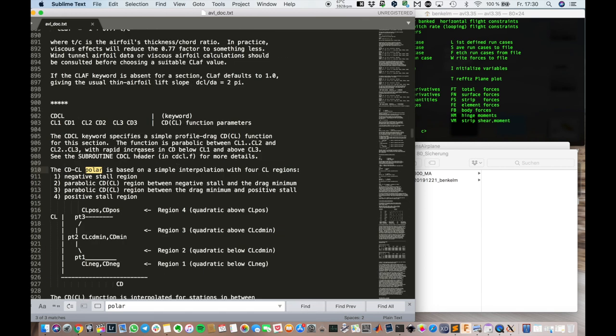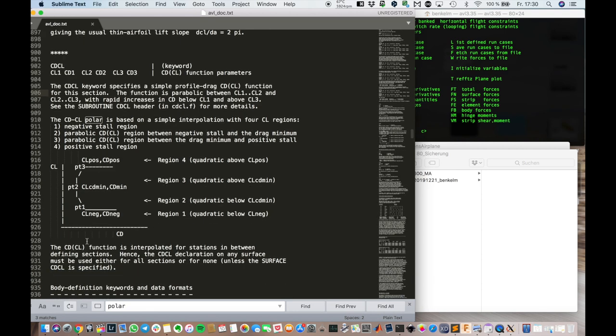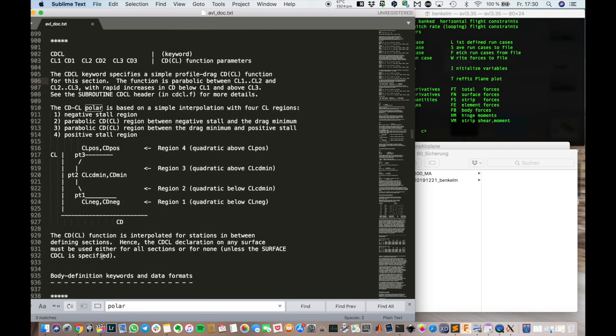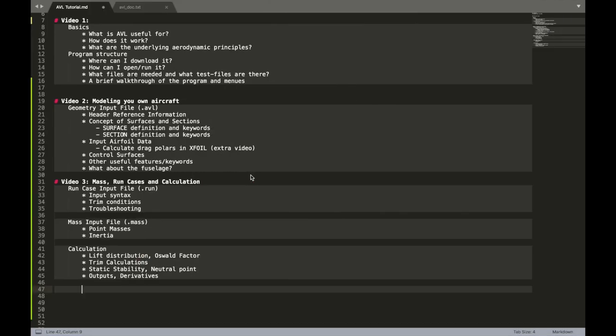If you have different profiles. Maybe on different sections. You want to use this method. Where you model the polar for each section. You can find more detail in the documentation sheet. For AVL concerning this point.